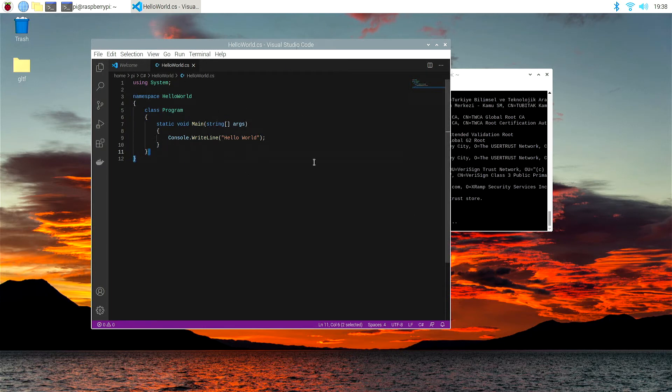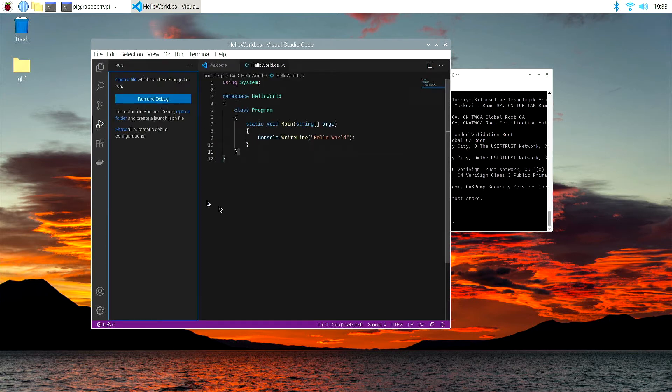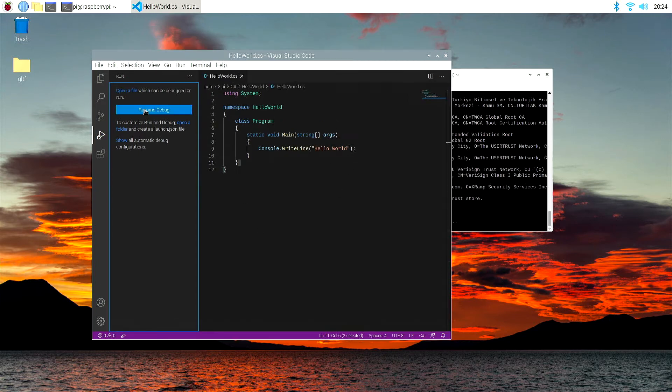Now, the thing is, though, I still can't run this program. If I try to, by hitting the little debug with the play icon over here, it will give me some options. It will say run and debug, so let's hit the run and debug button.